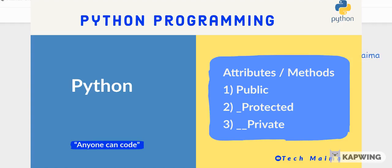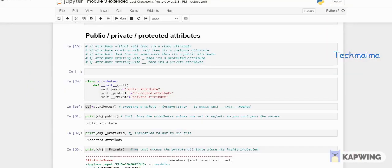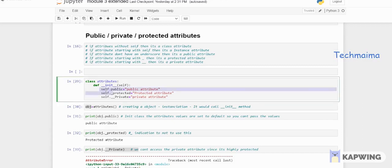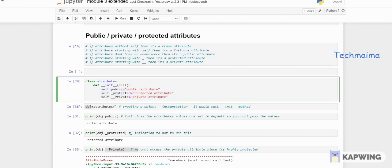Welcome to this video where we will see about private, public, and protected attributes and methods in Python. As explained in the previous video, there are instance attributes and class attributes. If an attribute is defined without 'self', it is a class attribute. If defined with 'self', it is an instance attribute.